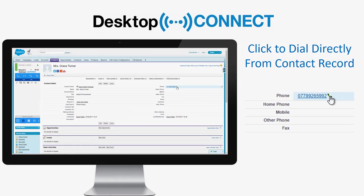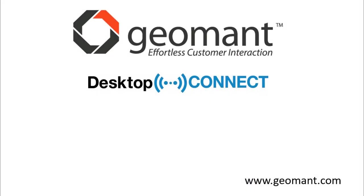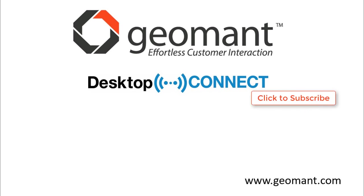Desktop Connect increases your agent efficiency and helps improve your customer satisfaction. For more information please visit geomont.com and also subscribe to our YouTube channel for more product overviews.